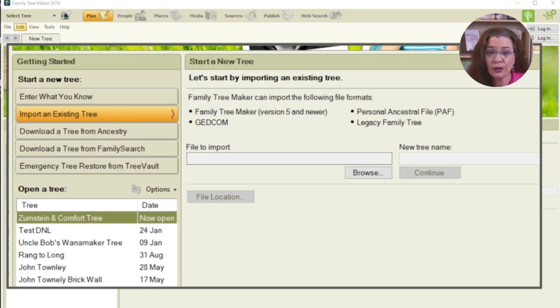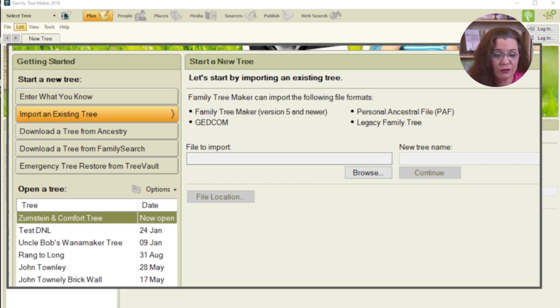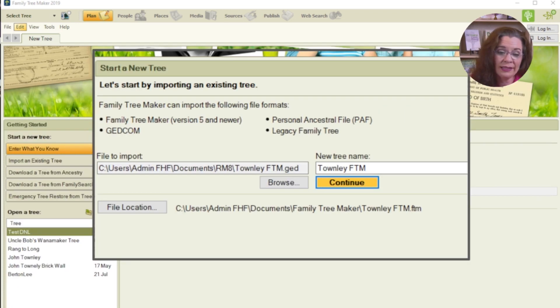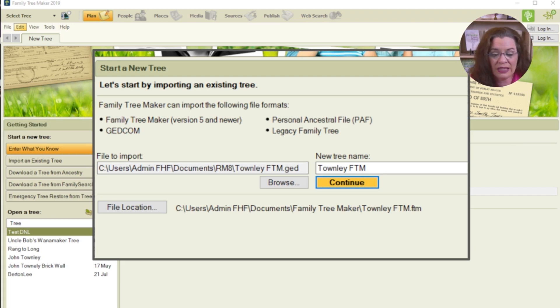But what if you have your tree on Ancestry, FamilySearch, or in another program entirely? Do you have to start over from scratch? No, you don't. Family Tree Maker has a few options for you. You can import an existing tree — you'll be able to import from an earlier version of Family Tree Maker, a GEDCOM that shares between multiple programs, the very old Personal Ancestral File, or from the Legacy Family Tree platform. Click browse to import the tree, give it a new name, click continue, and that tree will be imported into Family Tree Maker. In this example, I pulled in a GEDCOM file I created from another genealogy platform called TANLI, and the new tree name is TANLI FTM for Family Tree Maker Tree.